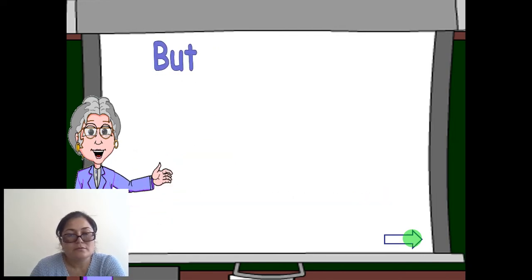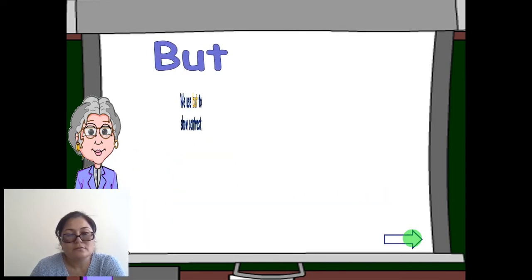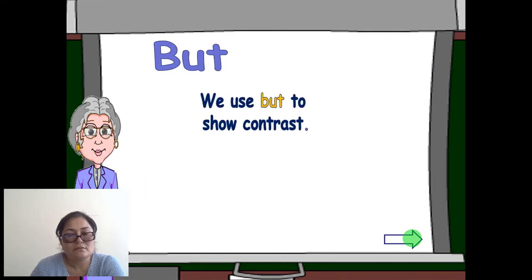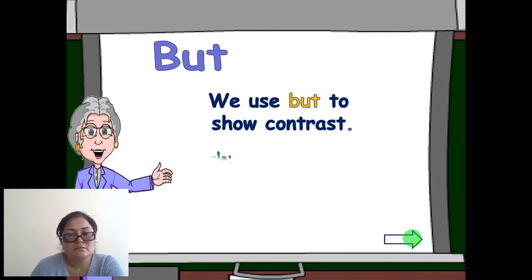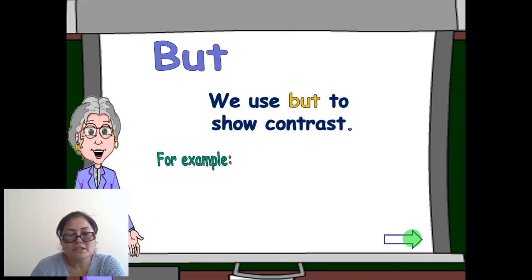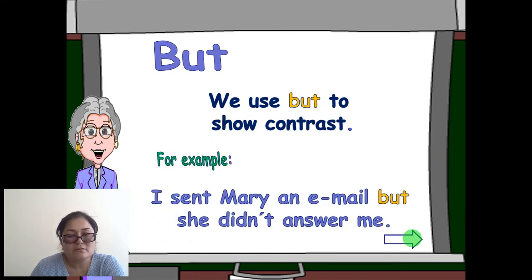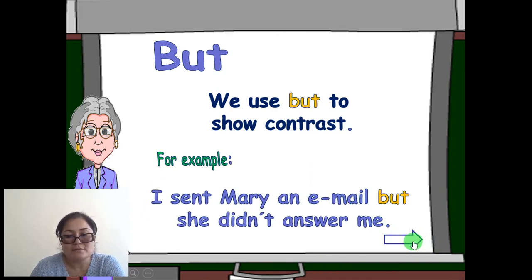We use 'but' to show contrast. For example: 'I sent Mary an email but she didn't answer me.' 'But' shows contrast.